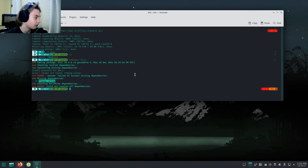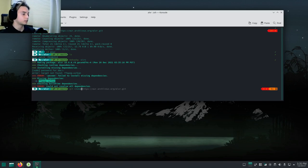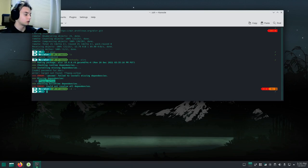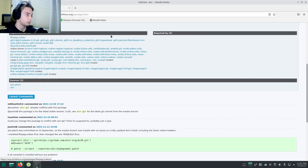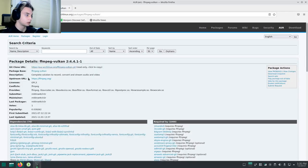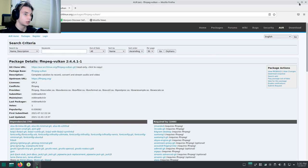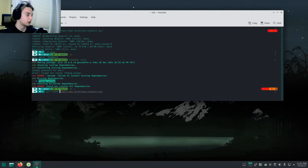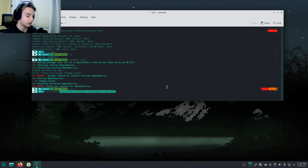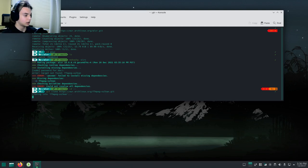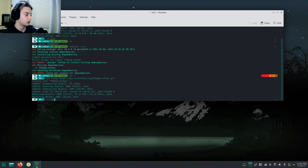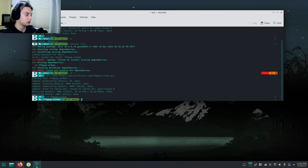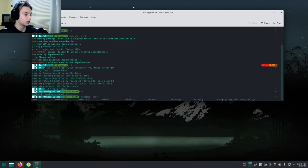We're going to have an error: it says cannot install dependencies, ffmpeg-vulkan target not found. That's okay. Go back to the home directory with cd. If you go back to the AUR, you'll see ffmpeg-vulkan. Click on that, copy the link, and do git clone with that URL.